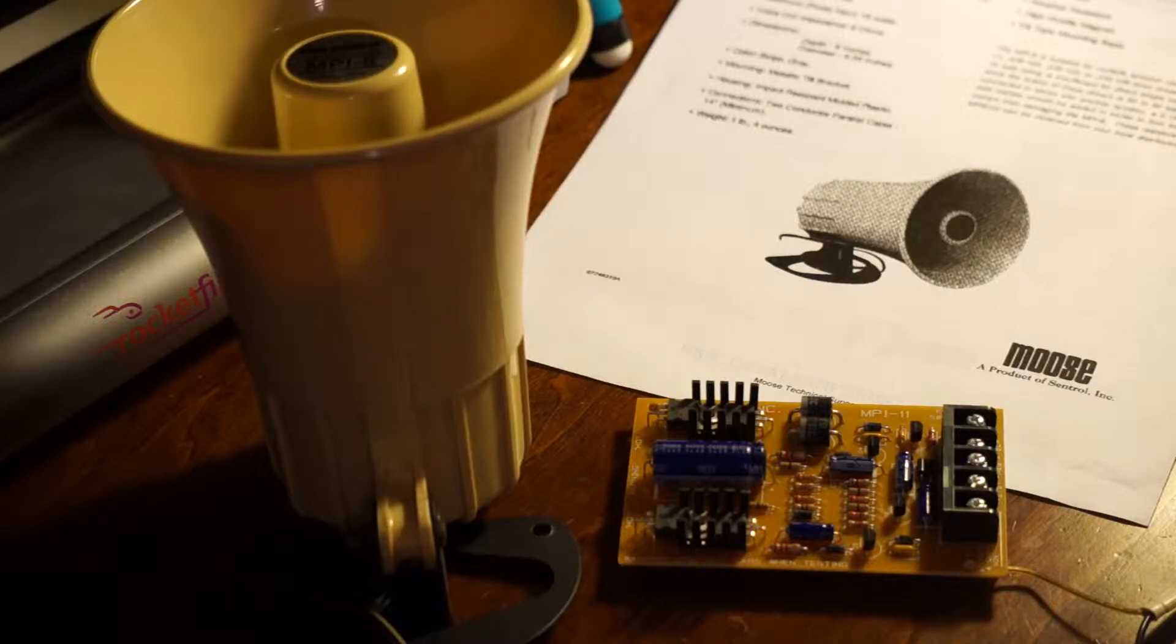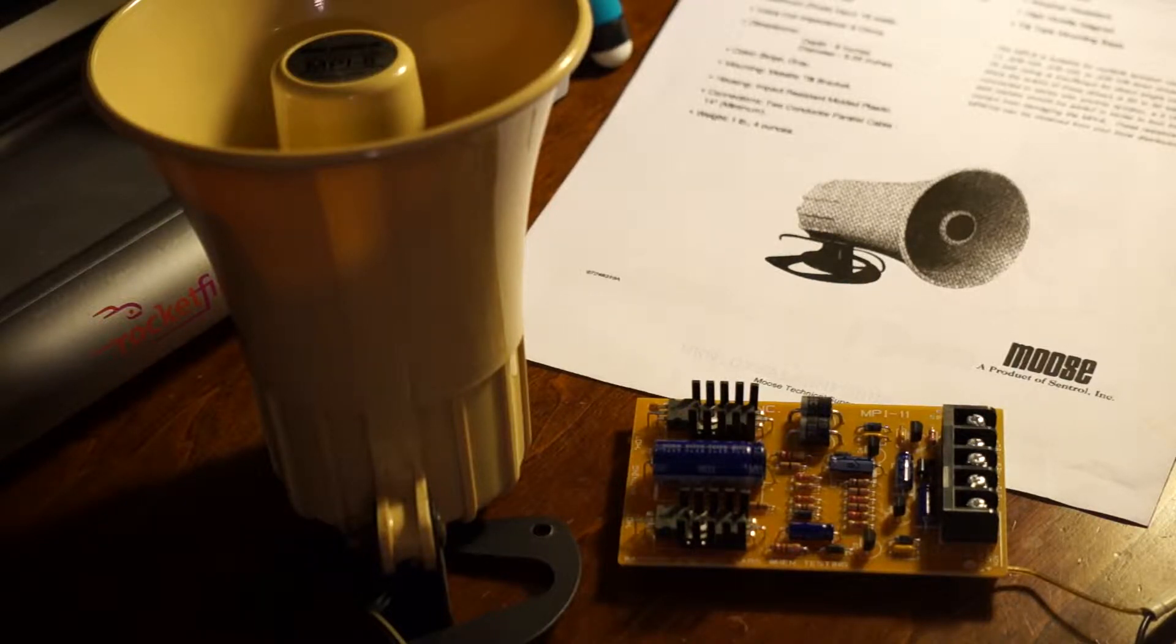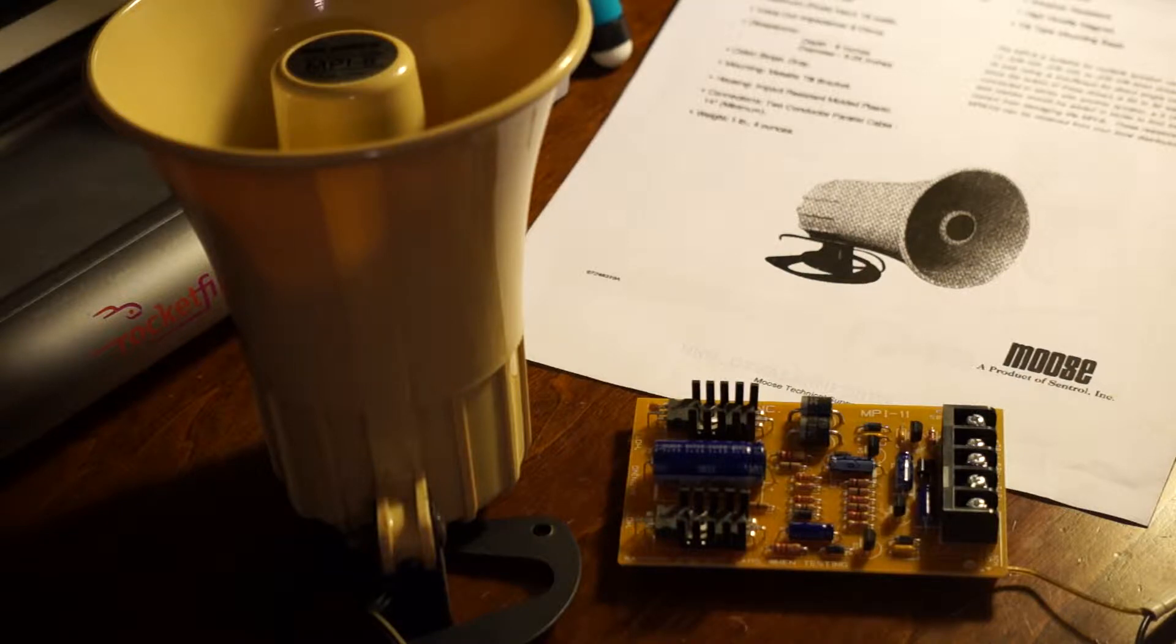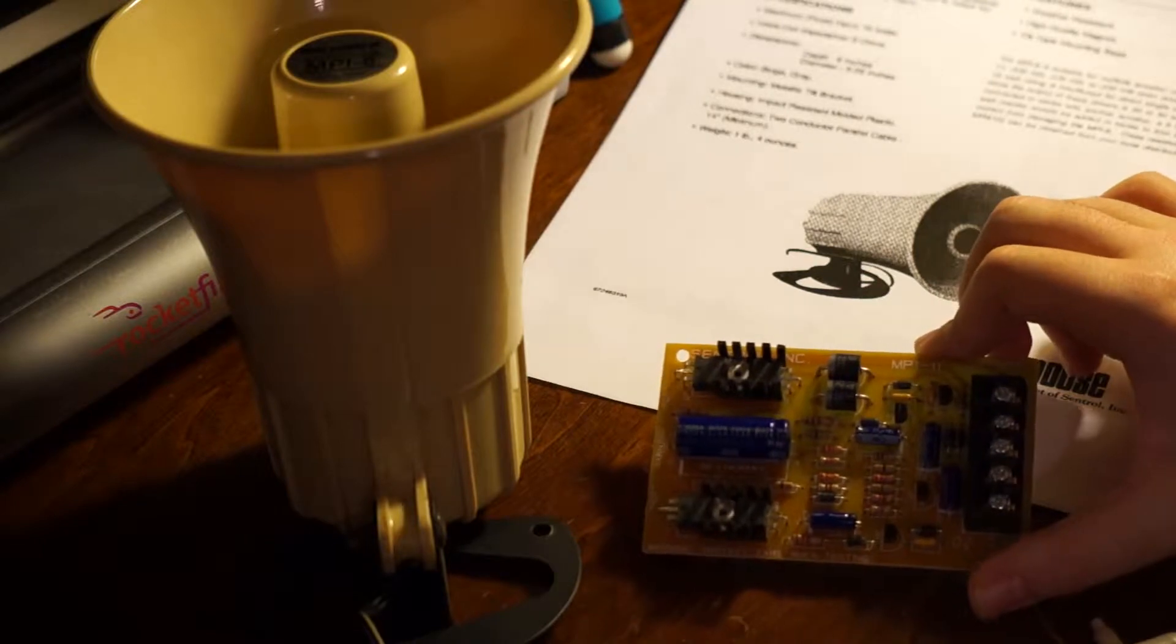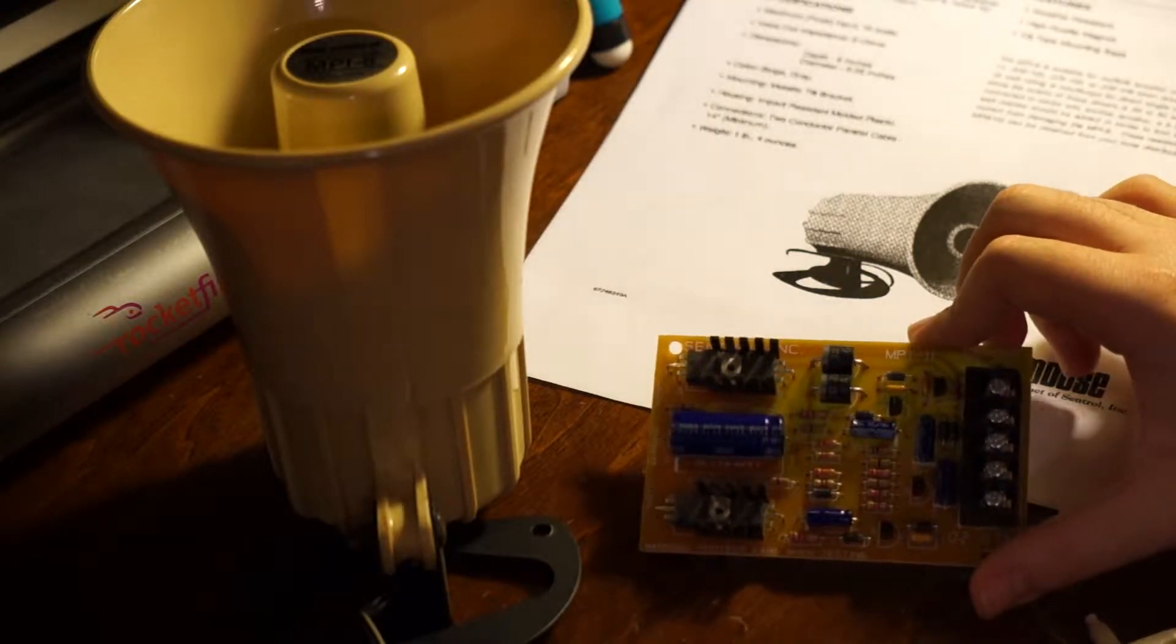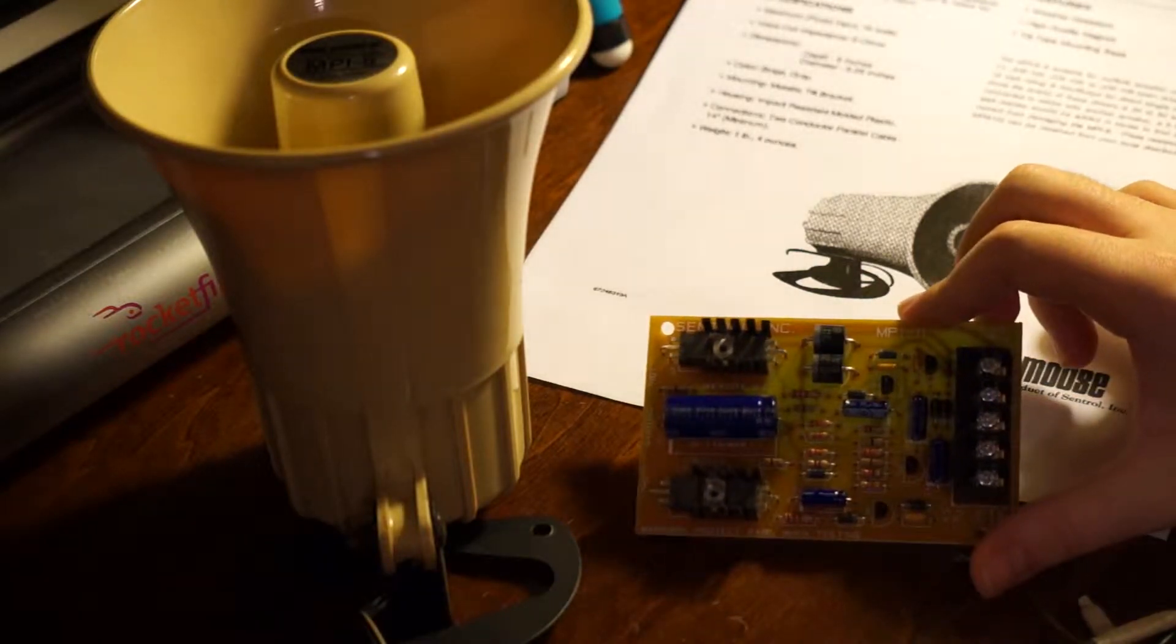Hey, what's going on, you guys? This is Dimitri, and today we're going to be looking at a product that I've owned for a while. It's a pretty popular security component. This is the Moose MPI-11 Siren Driver.